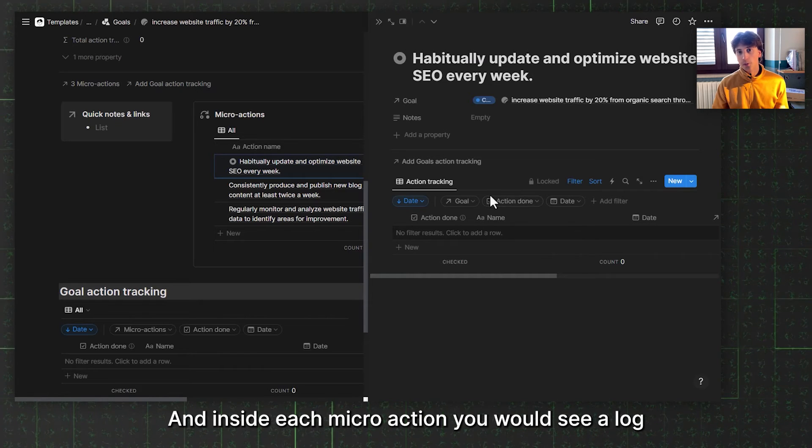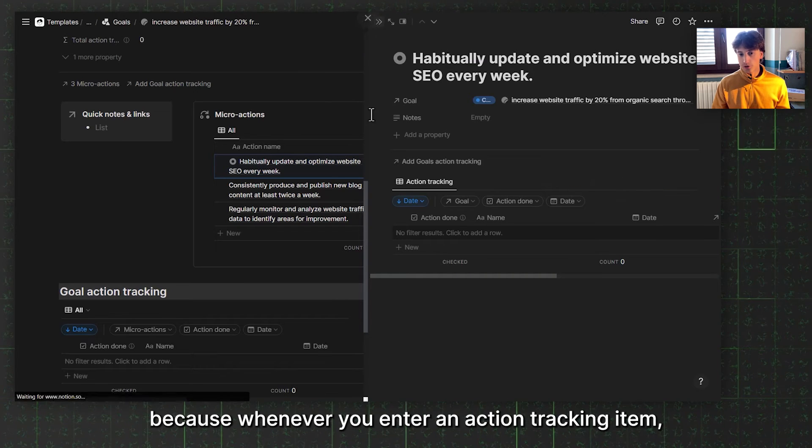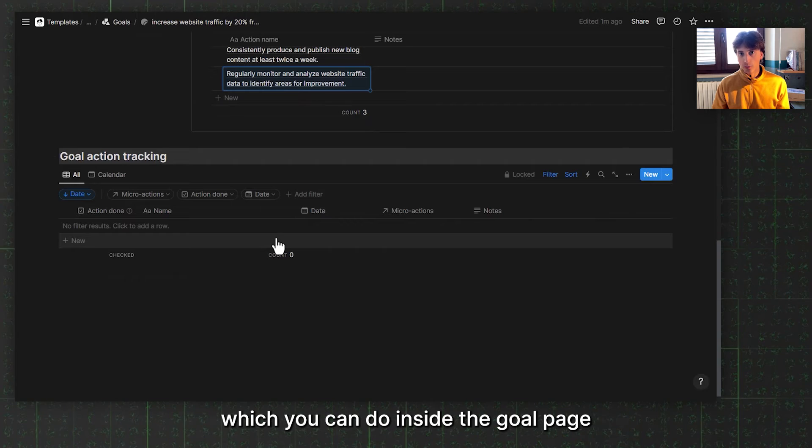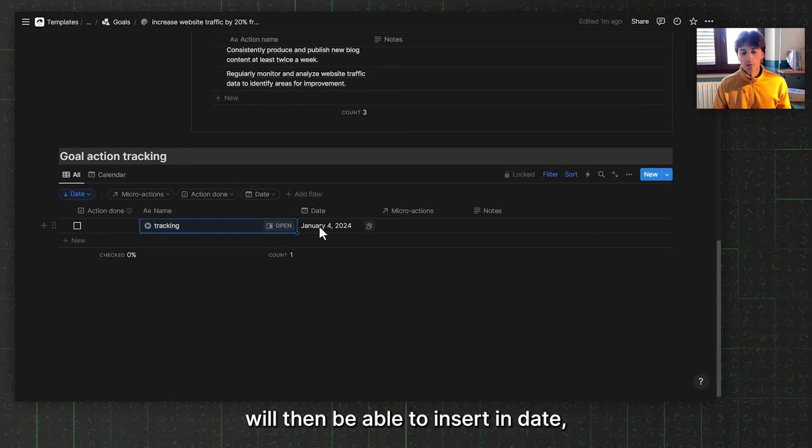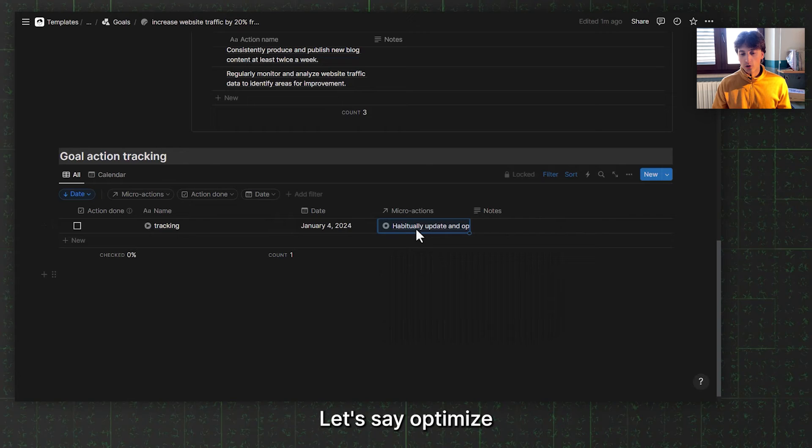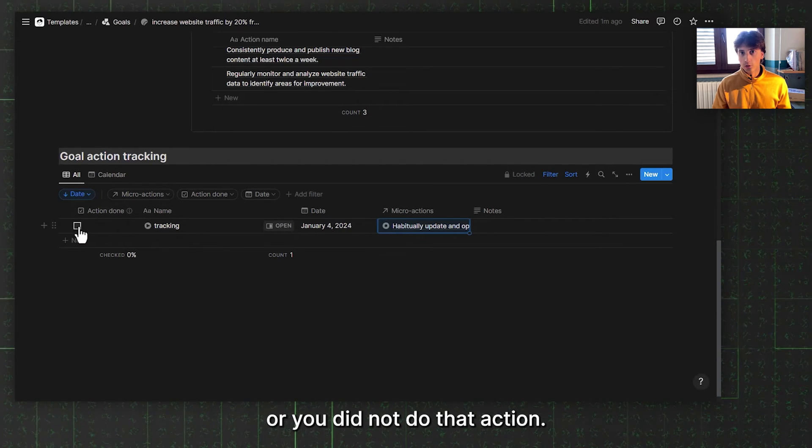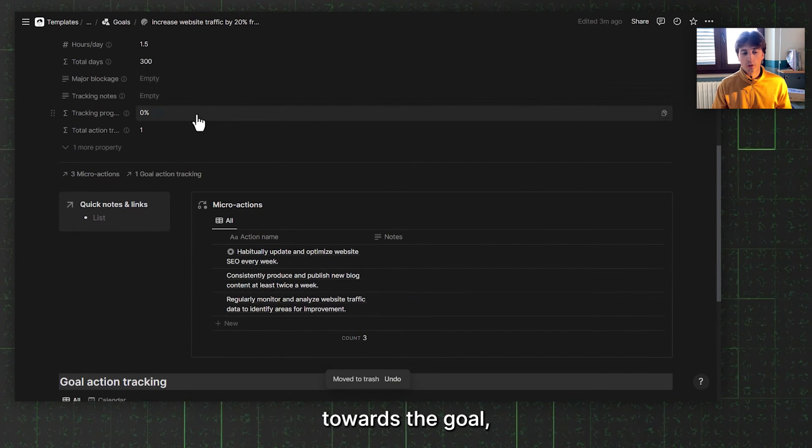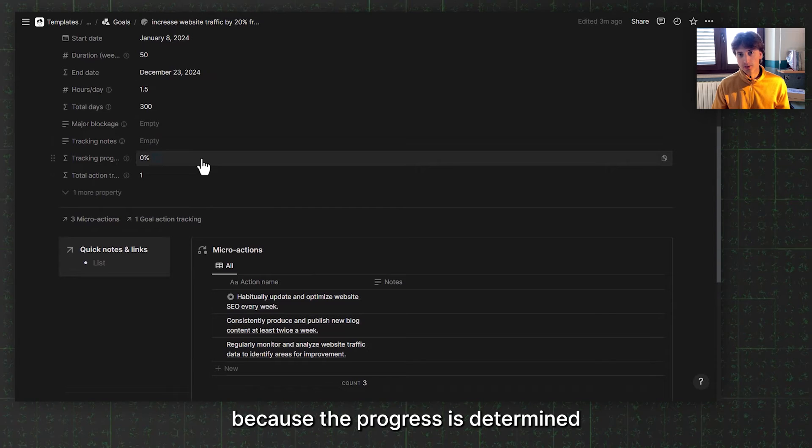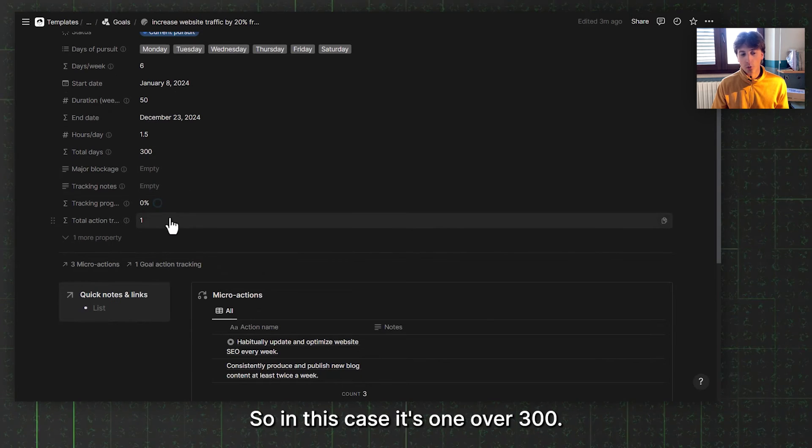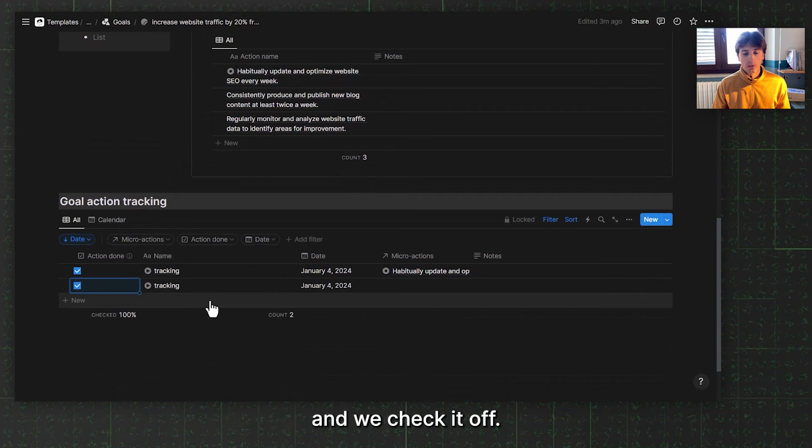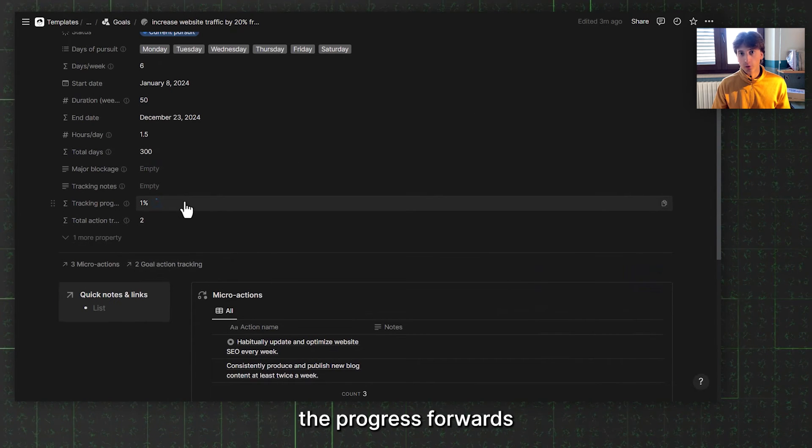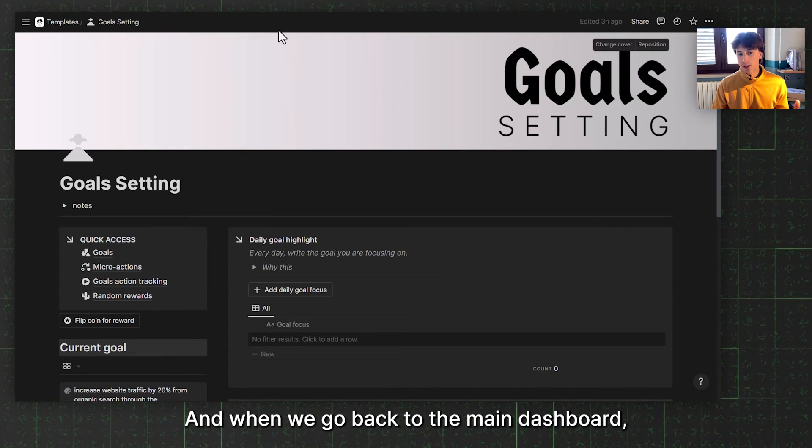Inside each micro action, you will see a log of all the action trackings that you will do over time. Because whenever you enter an action tracking item, which you can do inside the goal page as well as directly from the dashboard that we saw at the very beginning, you'll then be able to insert the date, let's say today, the specific micro action that you worked on, let's say optimize SEO, and whether you did that action or you did not do that action. If that is done, that will move the progress towards the goal, which in this case is still zero because the progress is determined as total successful action trackings over total days. In this case, it's 1 over 300, a very small number, so it's still zero. But if you were to add initial tracking and we check it off, that will then move the progress forwards. 2 divided by 300, that will be around 1%.